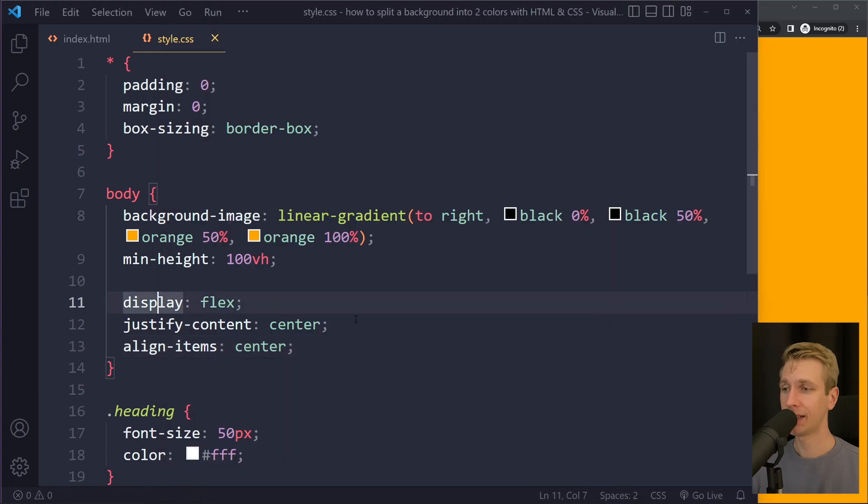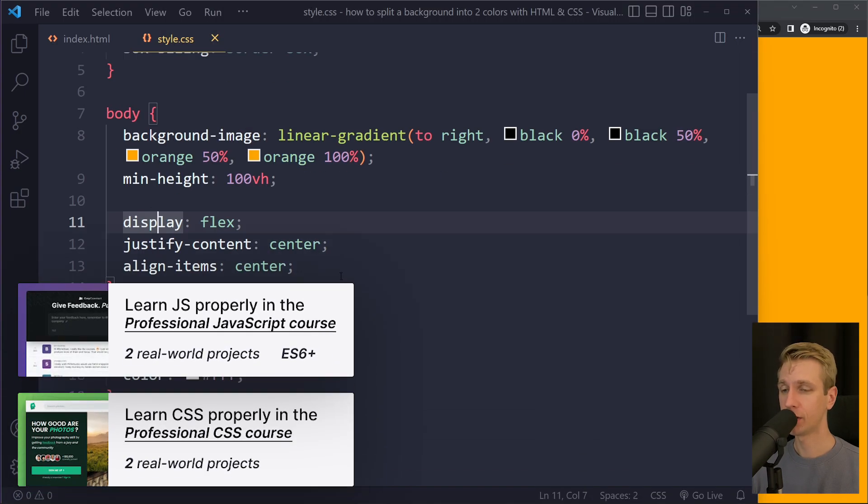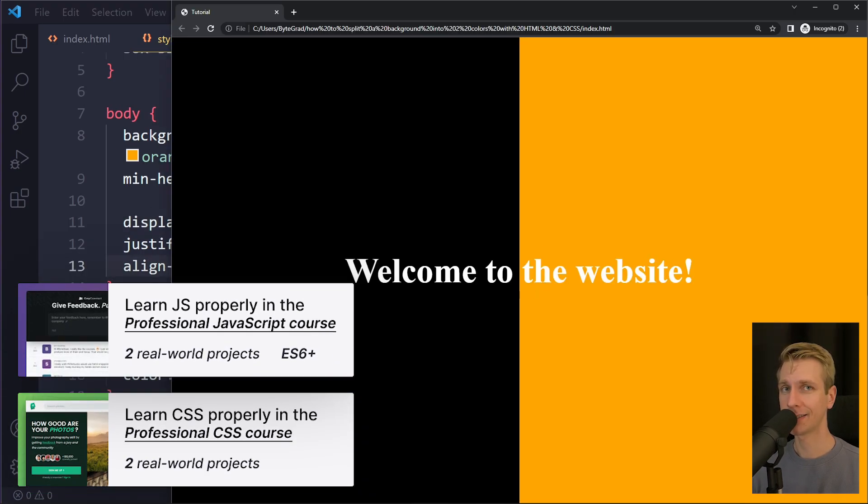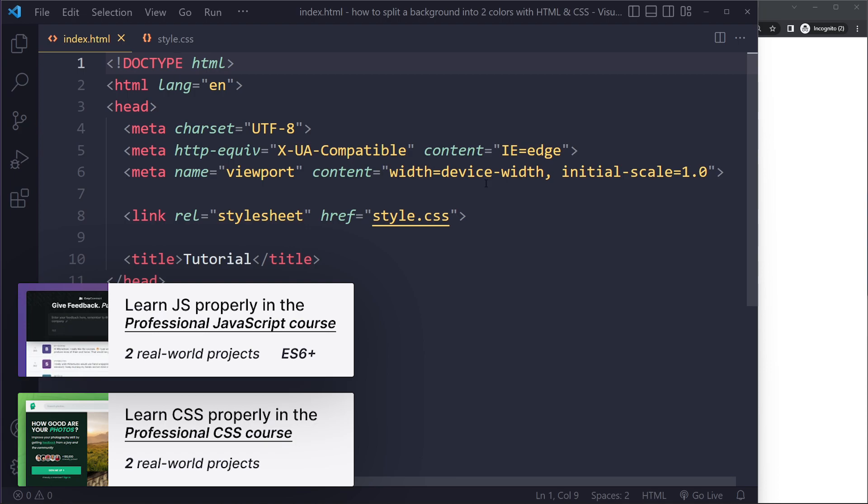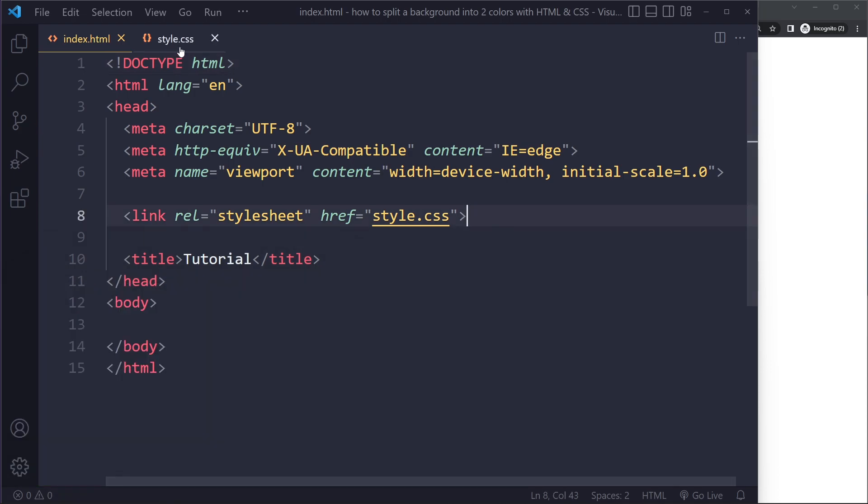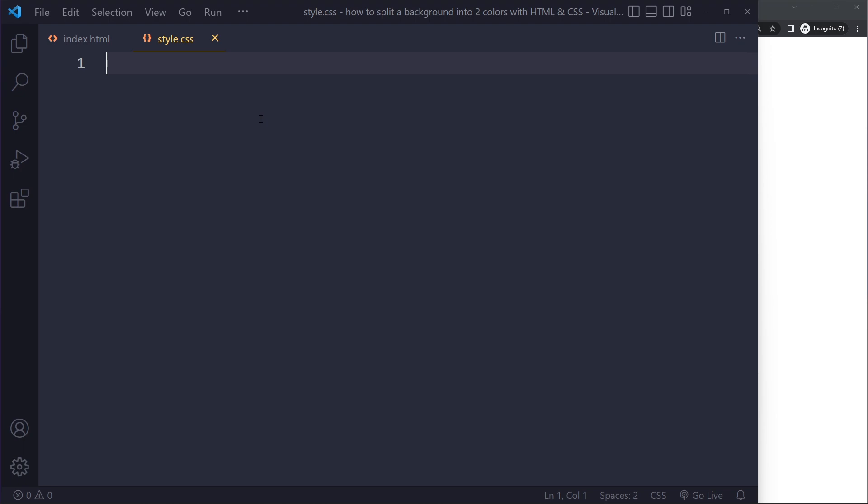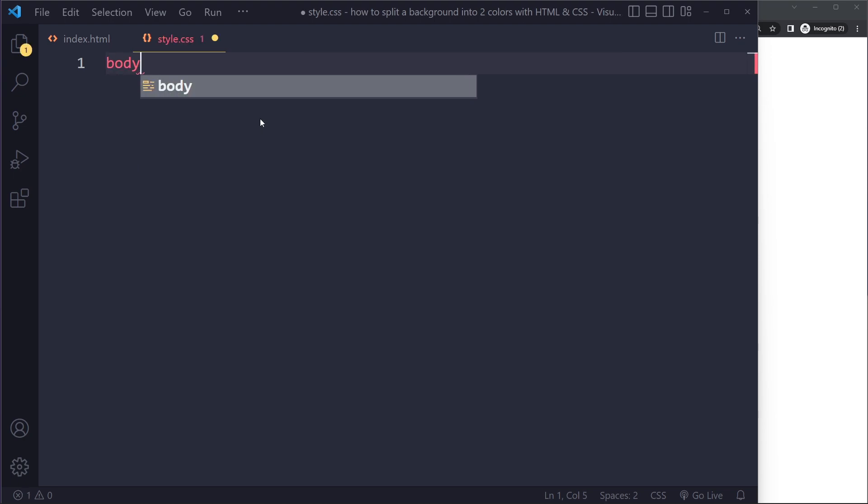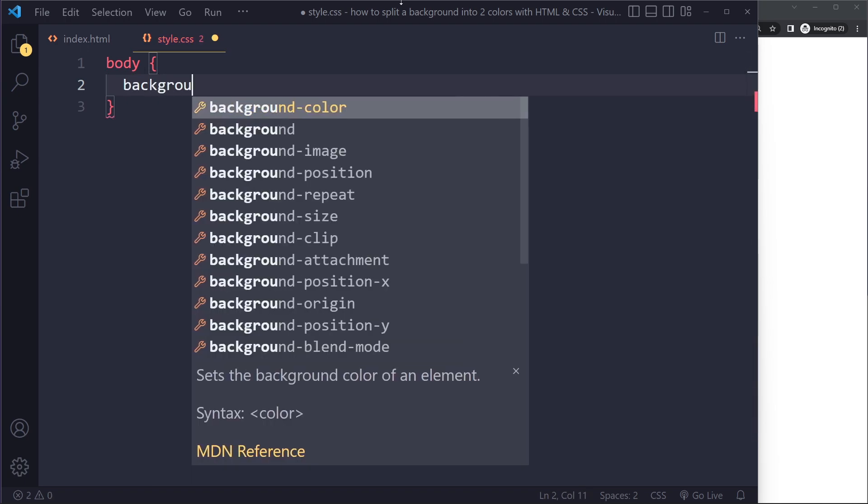In this tutorial we'll look at how to split a background into two colors with HTML and CSS. I have an HTML boilerplate here linking to a style sheet that's currently empty. The easiest way to do this is with a background image, a linear gradient on the body element.